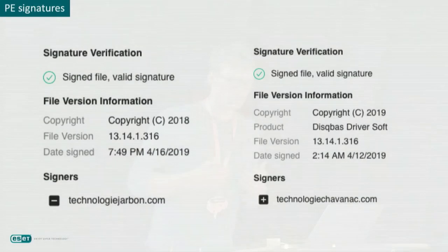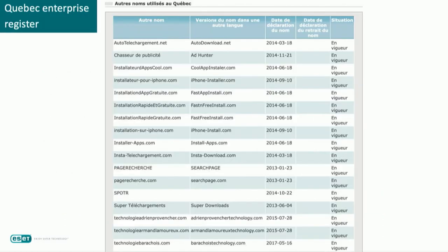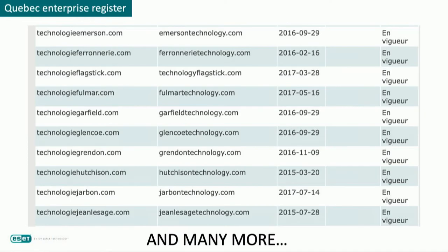The PE signatures were also a good way to recognize WAJAM samples, as the executables are signed with WAJAM domain names. You can recognize some of them because they use Montreal street names for their domain names. The Quebec Enterprise Register was quite useful to make the link between the domain names and WAJAM as a company. There are many different domain names, such as iPhone installer, install apps, and many others using Montreal street names.